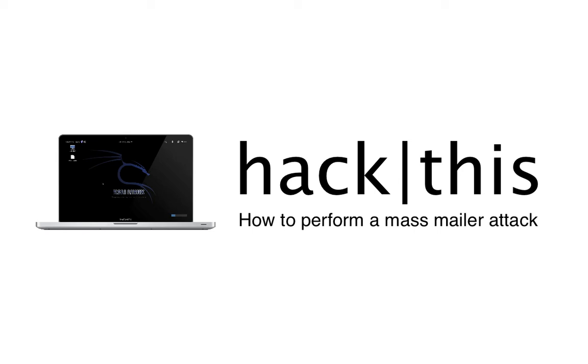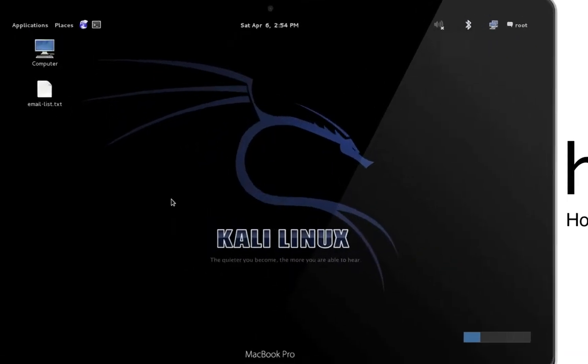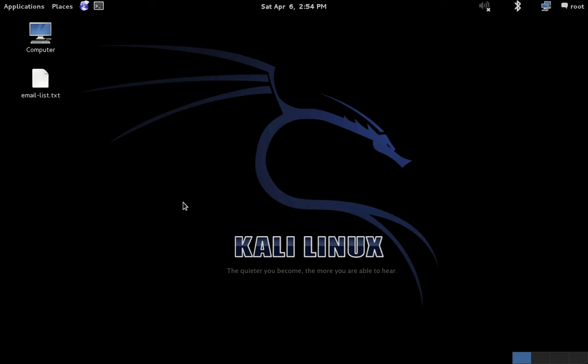Hey, what's going on everybody? This is Chris and today I'm going to teach you how to perform a mass mailer attack. For those of you who aren't familiar with what a mass mailer attack is, I'll provide you with a very simplified definition. It's the act of sending an email to a large quantity of recipients and is typically used in phishing attacks and when spamming.